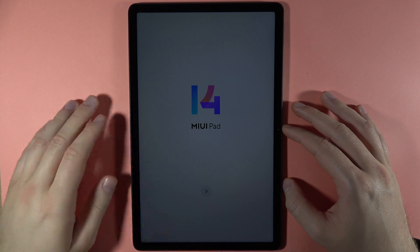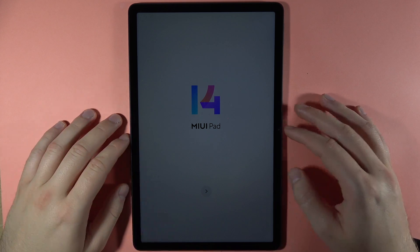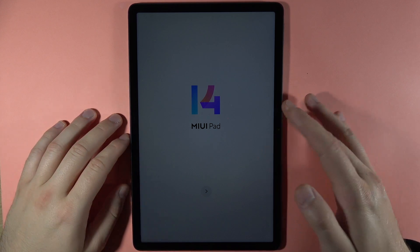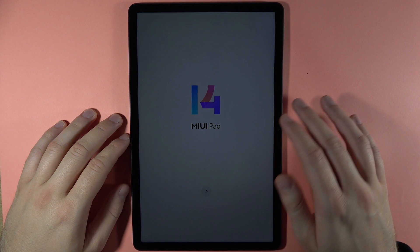To perform the first setup of your Redmi Pad SE, you will first be welcomed with this screen and you have to click on the arrow.